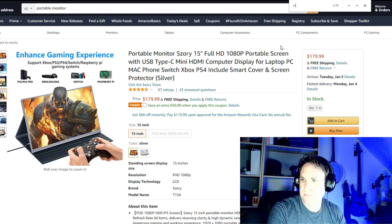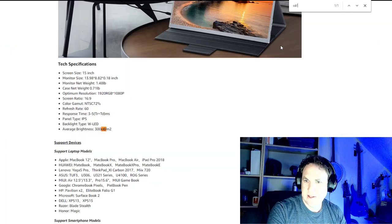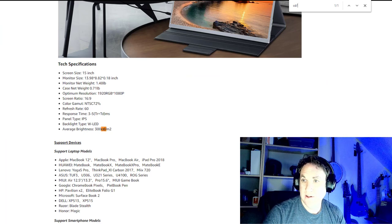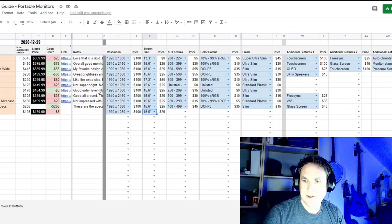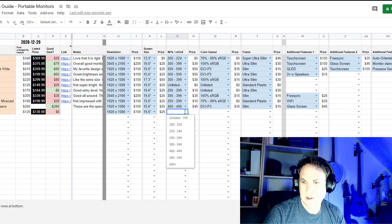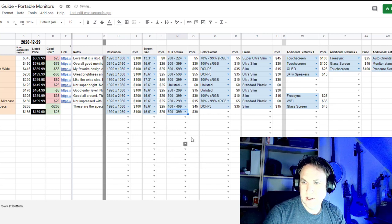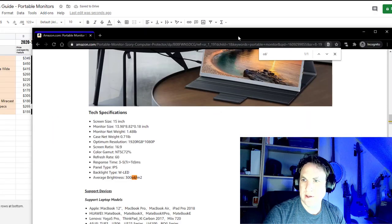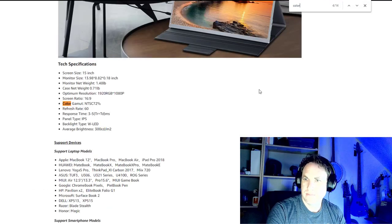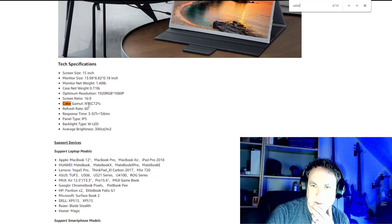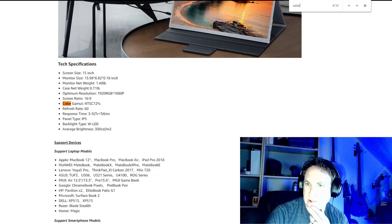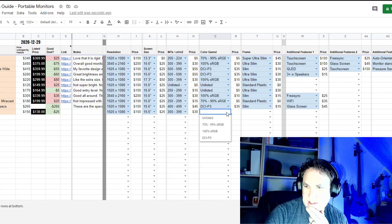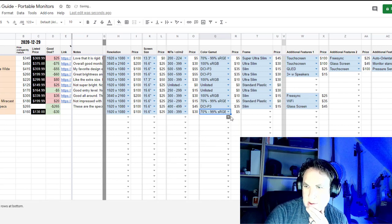Average brightness, 300. Not too shabby. So $300. Color gamut, let's have a look. Color gamut. Ooh, NTSC 72%. I don't think I actually have that listed. But we'll put it in this category.